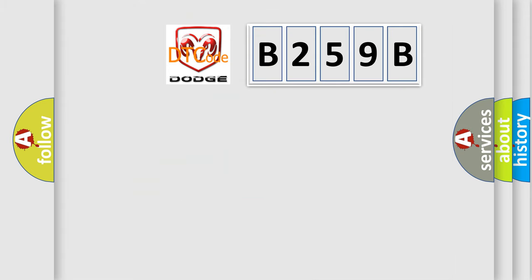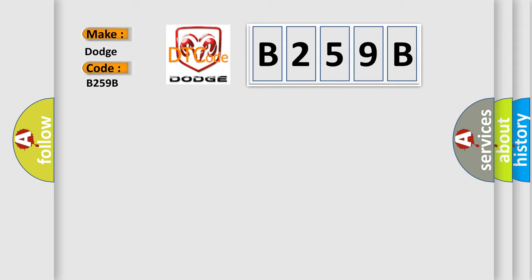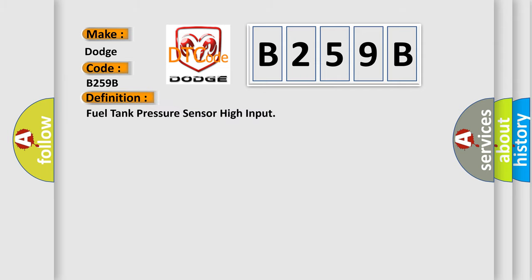So, what does the diagnostic trouble code B259B interpret specifically for Dodge car manufacturers? The basic definition is: Fuel tank pressure sensor high input.